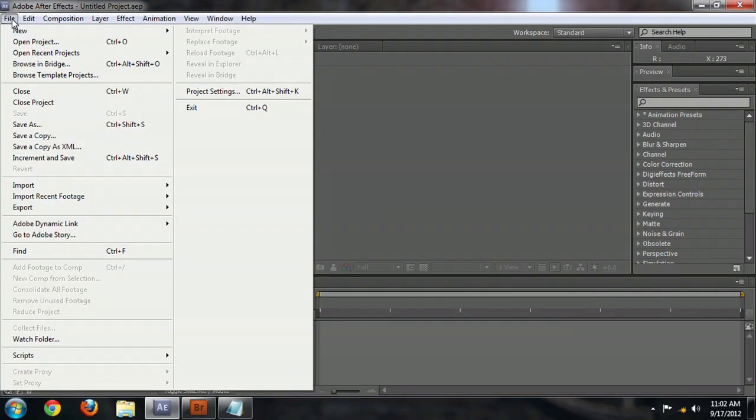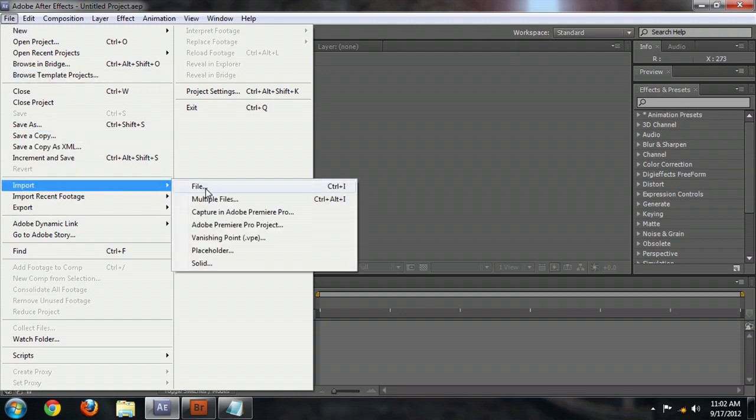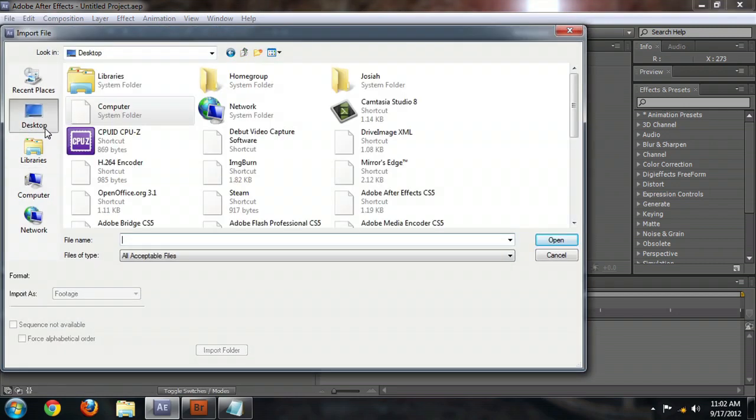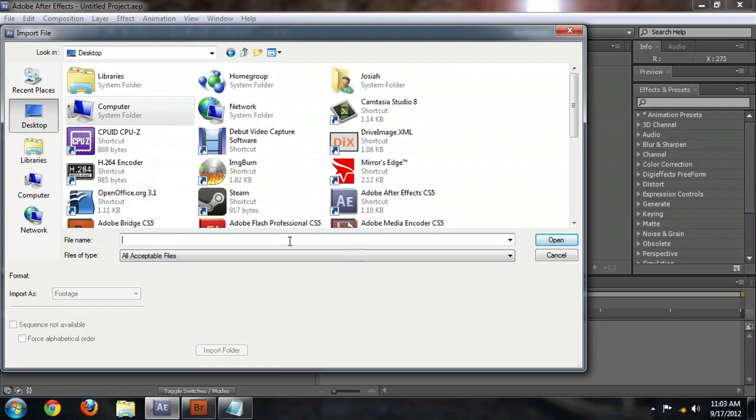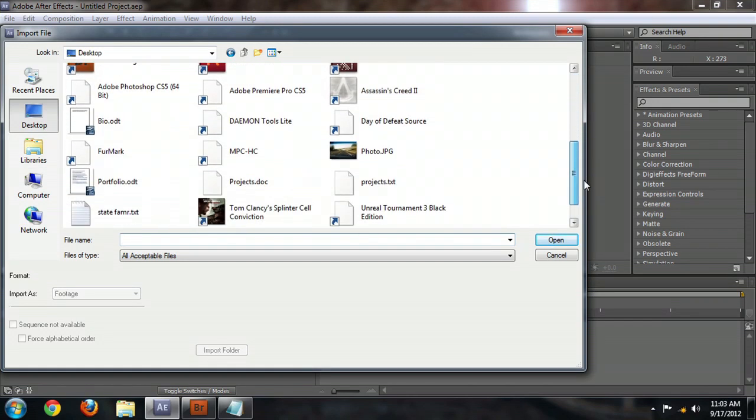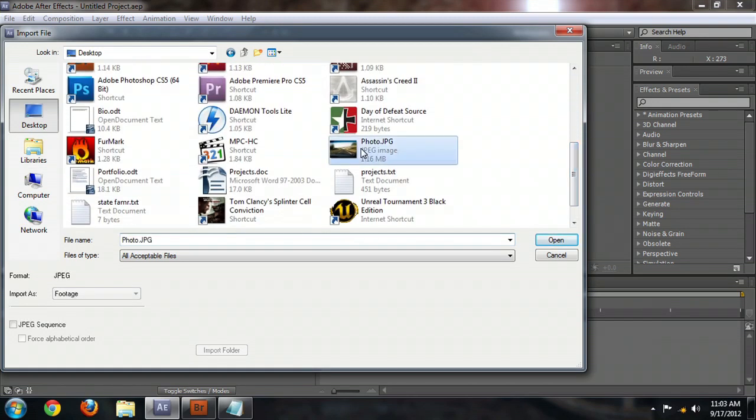So first, over here in After Effects, I'm going to import my image into a new project. File, Import, File, and I've stored my image right on the desktop. I'm going to scroll down and find it. It's right here, Photo.